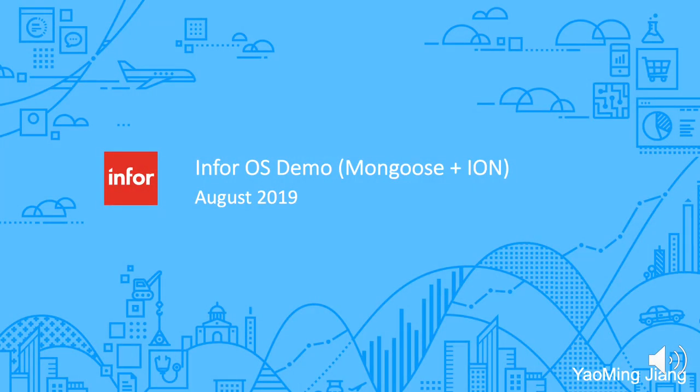Hi, I'm Yao from the InfoOS Enablement Team and in this video I will show you how to call ION API from a Mongoose application.